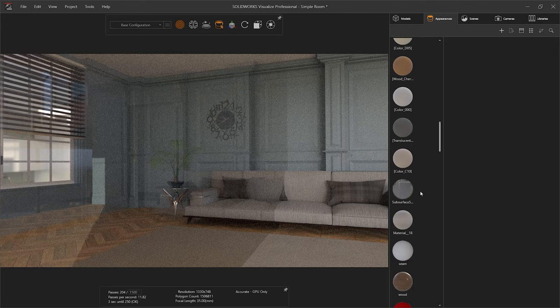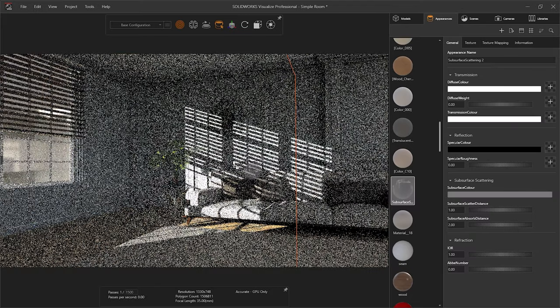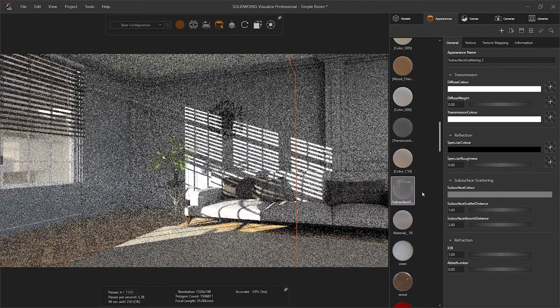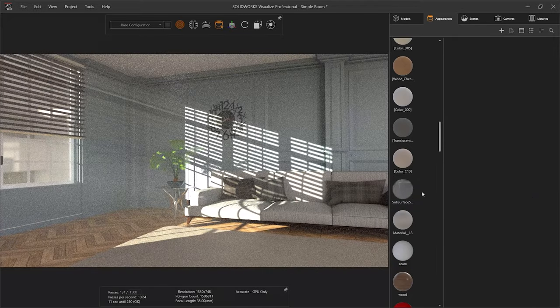Replicate studio setups with environments and professional quality cameras to introduce depth of field and add character to your scenes, putting the focus firmly on your product.